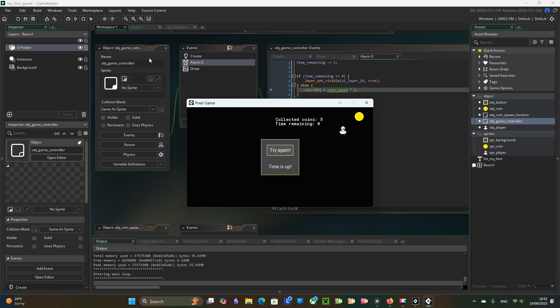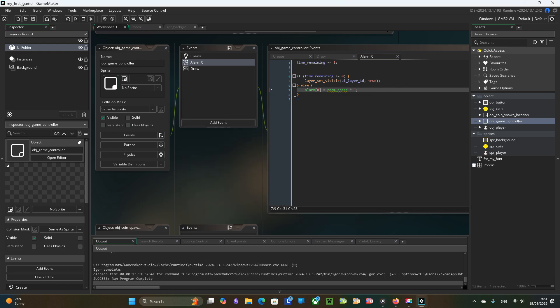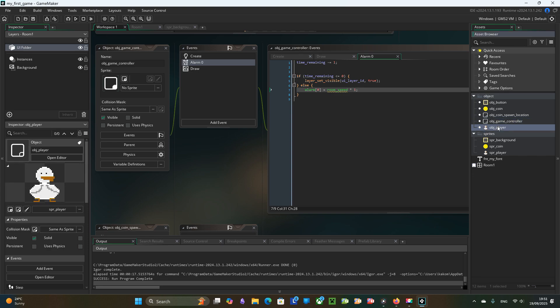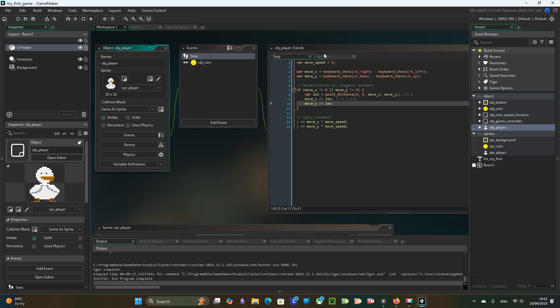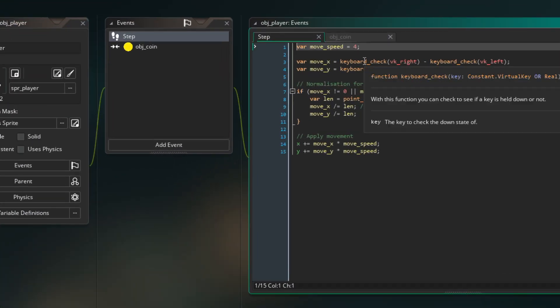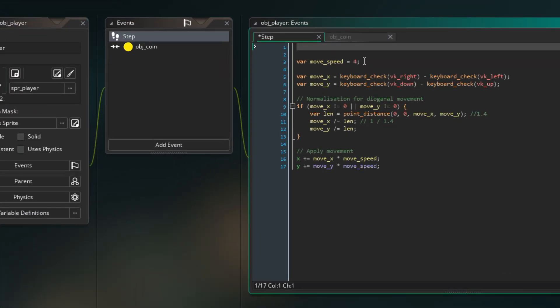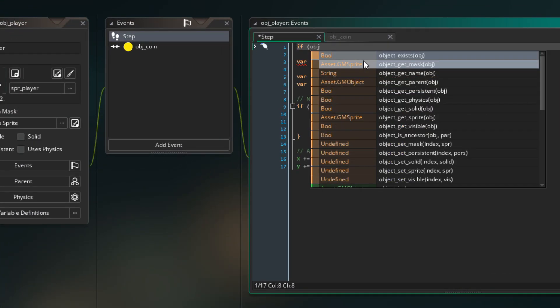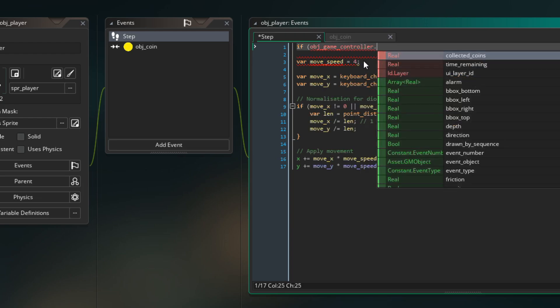Finally, I need to prevent player from moving when the game is over. In the object player step event, at the beginning I check that the game controller time remaining is more than zero.